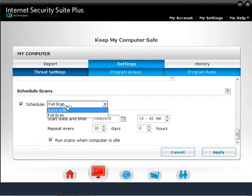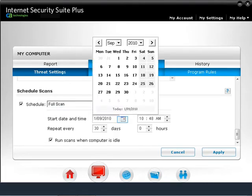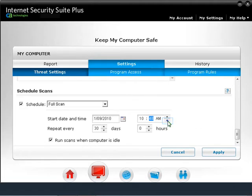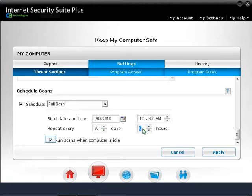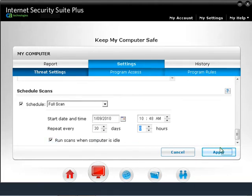You can schedule a quick scan or a full scan. To determine the start date and time, click on the calendar icon to bring up the calendar window and select the date. Determine the start time to scan. You can also ask CA to repeat the scheduled scan every month, week, or other interval. You can also choose the hours to repeat the scan. By default, the option to run scans when the computer is idle is selected. You can uncheck it if your computer is powerful enough to handle multiple tasks. To save these changes, click on the Apply button.